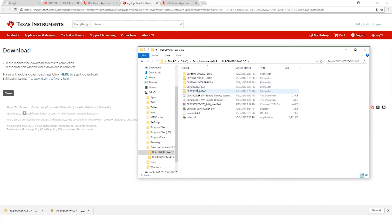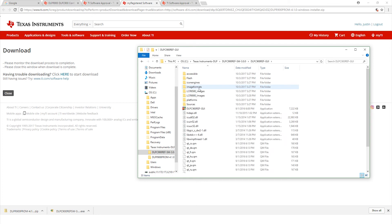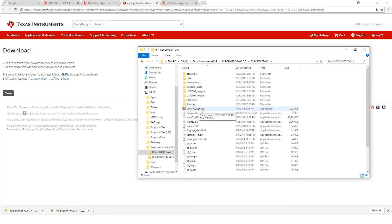You'll see the GUI which is the fourth one down. Now towards the middle here you're going to see where it says DLPC 900 ref-GUI. We're going to want to launch it from here. So double click.